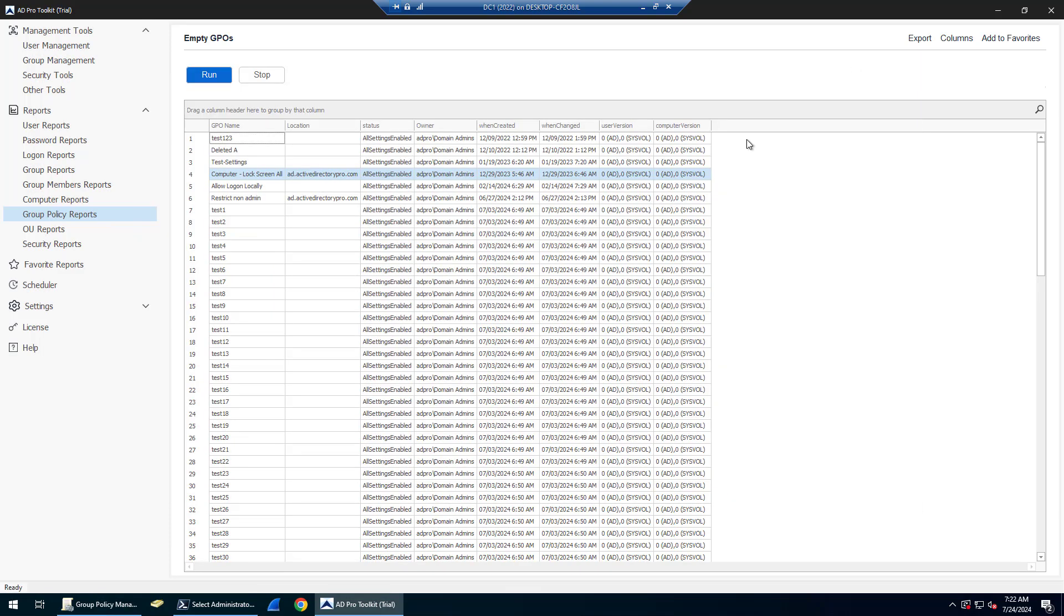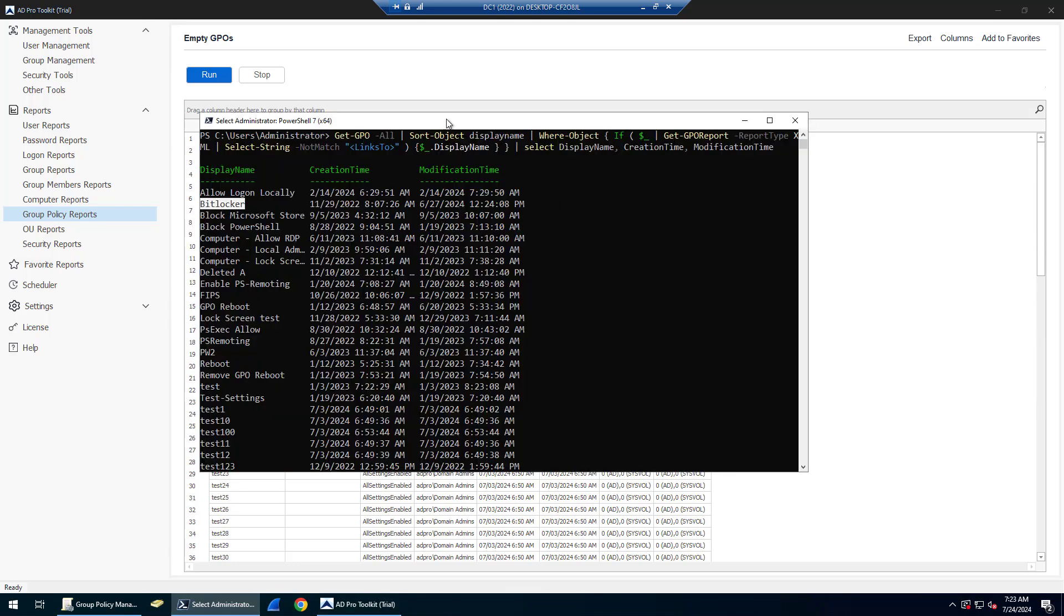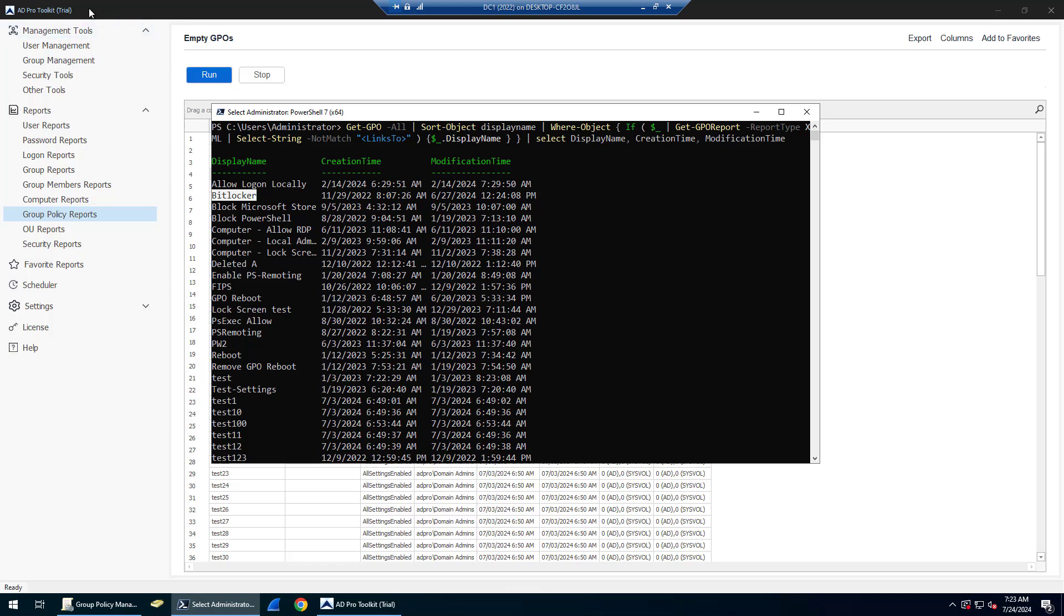You can download this AD Pro toolkit and do a 14-day fully functional trial. Again, I will put this PowerShell command in the comments. If you have any questions, let me know. Thanks.